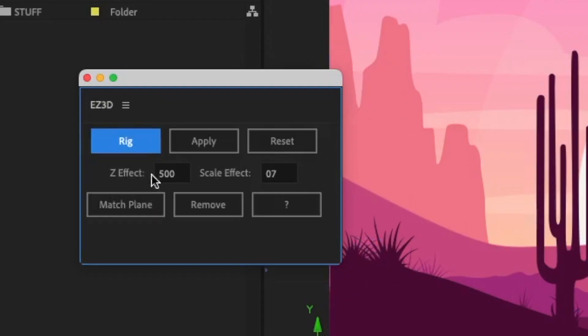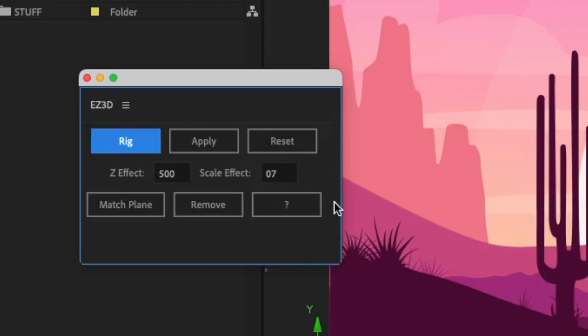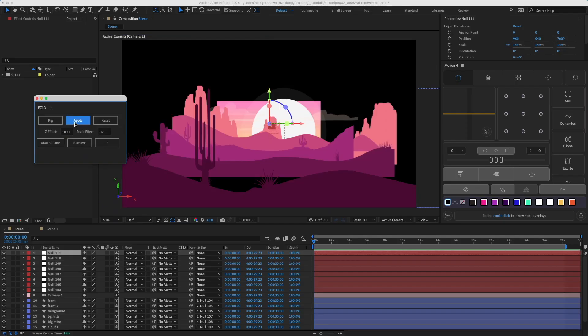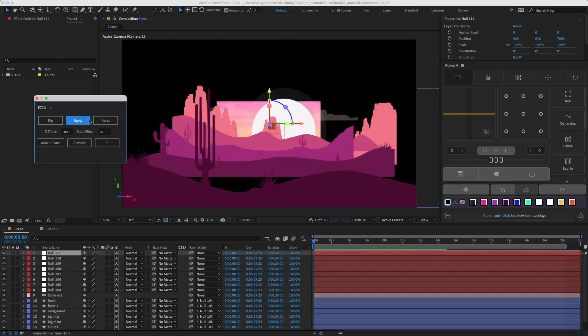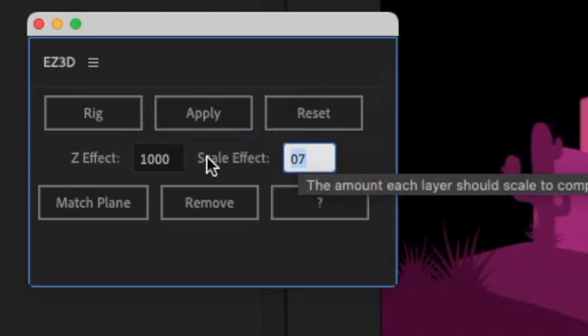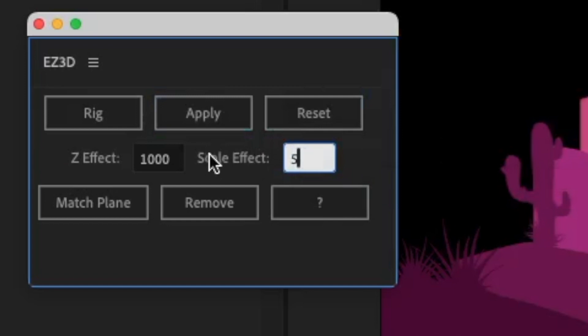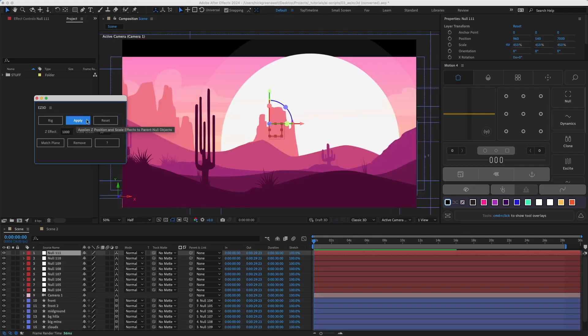Z effect is how much distance in Z space gets applied between layers. And scale effect is how much the layer should scale up to compensate for the added distance. To easily play around with these values, you can apply and reset, tweak the values, apply, and reset again.